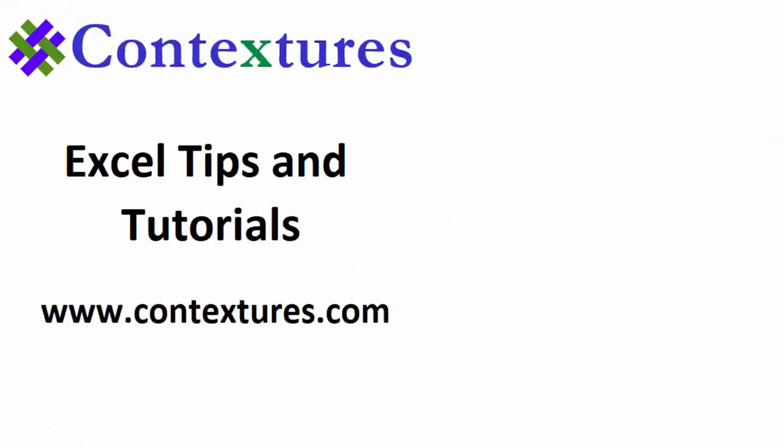Thanks for watching this video. You can go to my website contextures.com to get this workbook and please subscribe to my Contextures YouTube channel so you can see the latest videos as I post them.